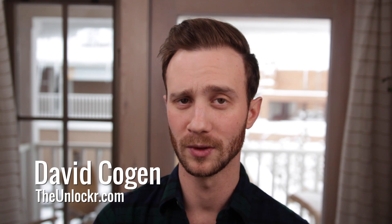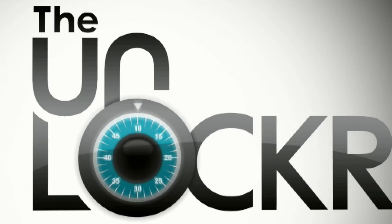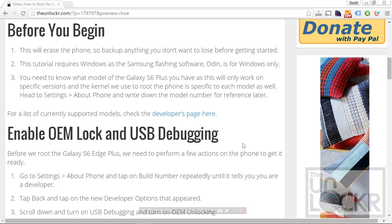Hey guys, today I'm going to show you an easy way to root the Galaxy Note 5. Before we begin, this will possibly erase your phone, so make sure you back everything up just in case. Also, this tutorial requires Windows, as the flashing software that Samsung provides, called Odin, only works on Windows.